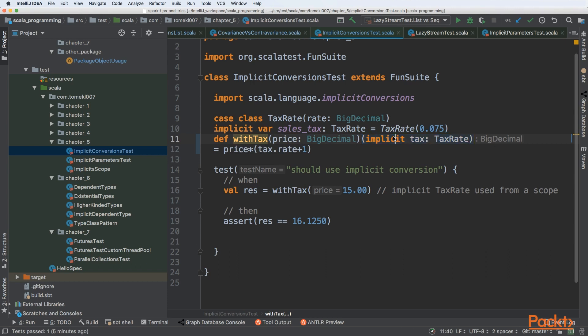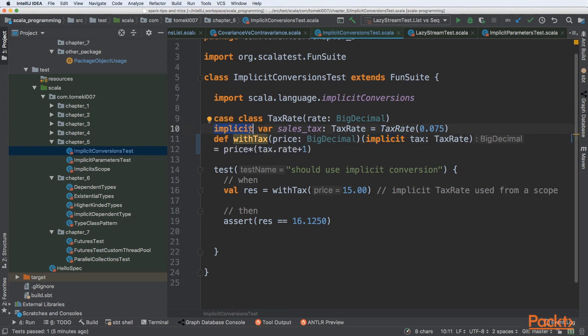Here we are telling our compiler by using the implicit keyword to look up for the implicit in our scope. If the tax rate is defined as an implicit variable, it will be imported to that method, and we can omit passing this parameter.